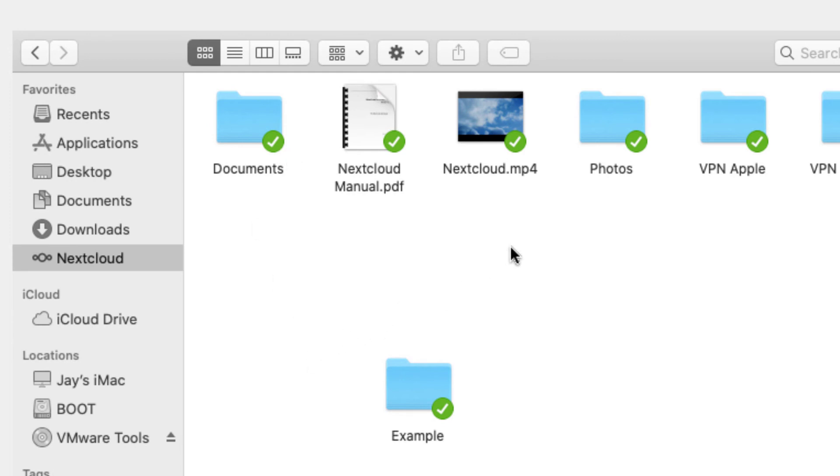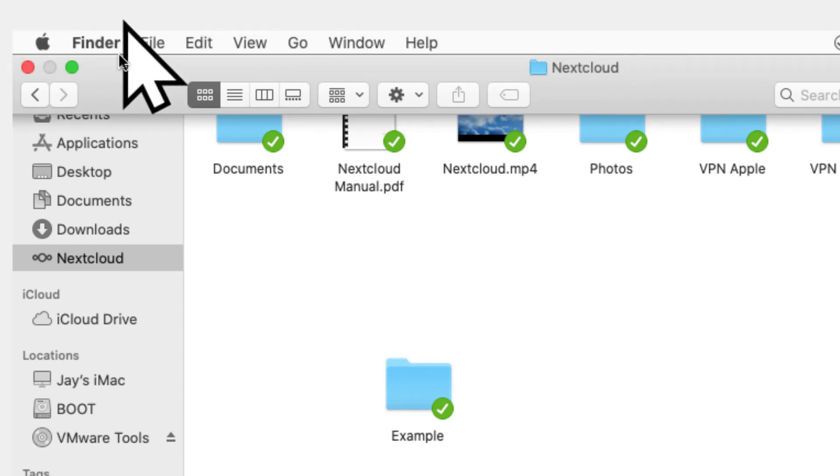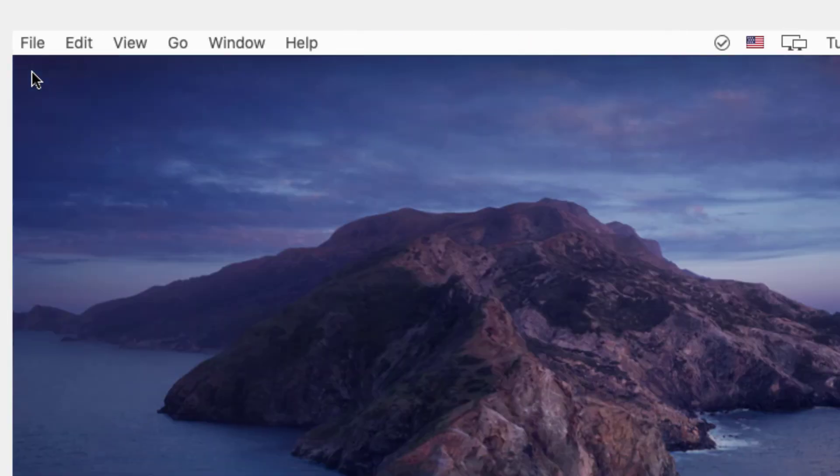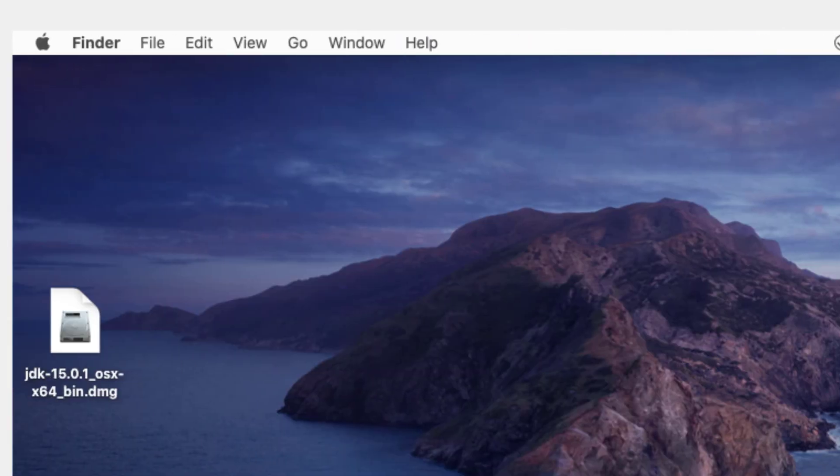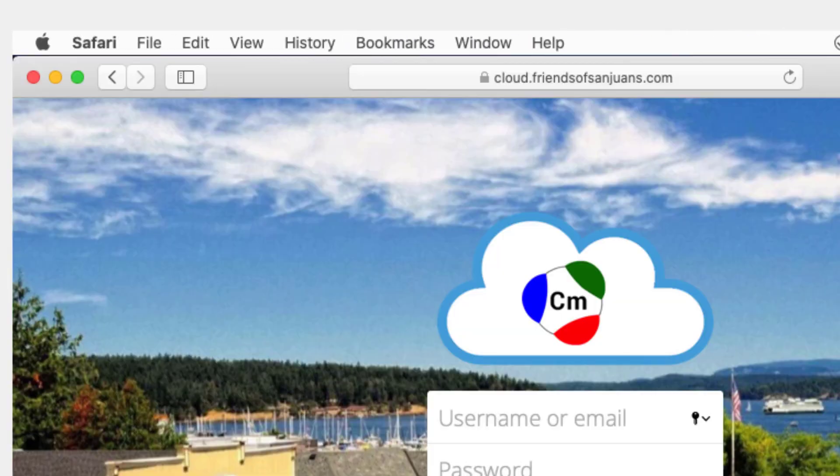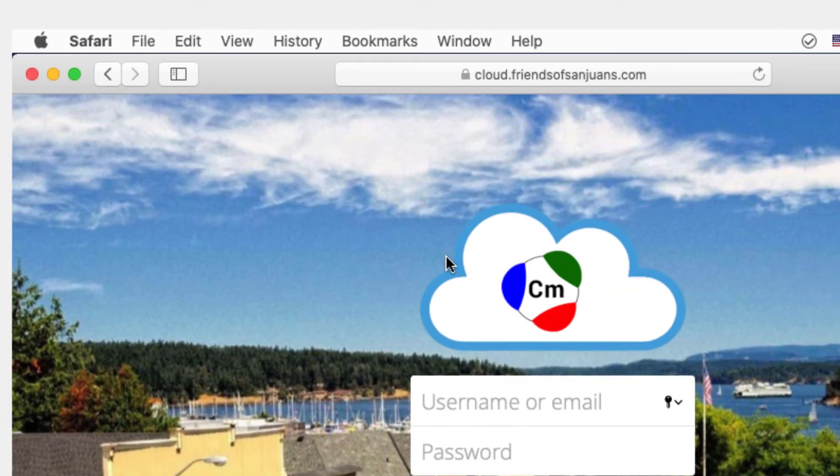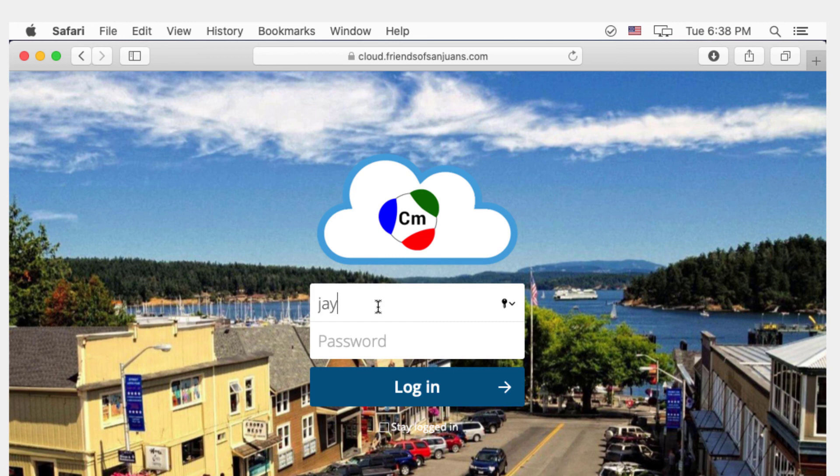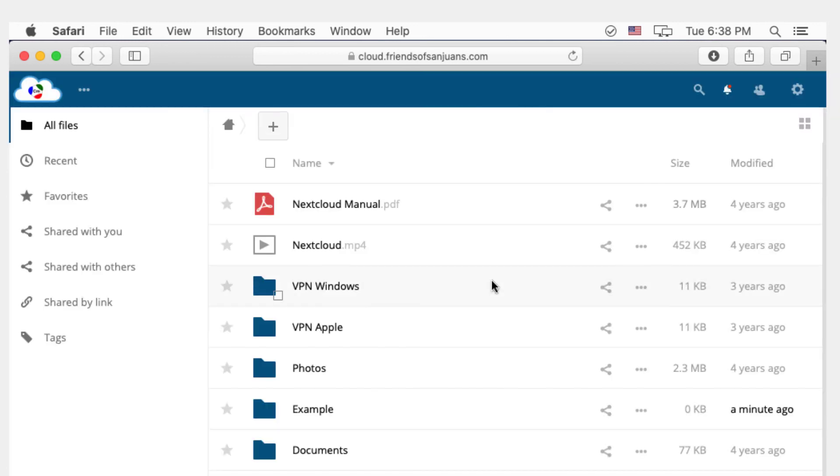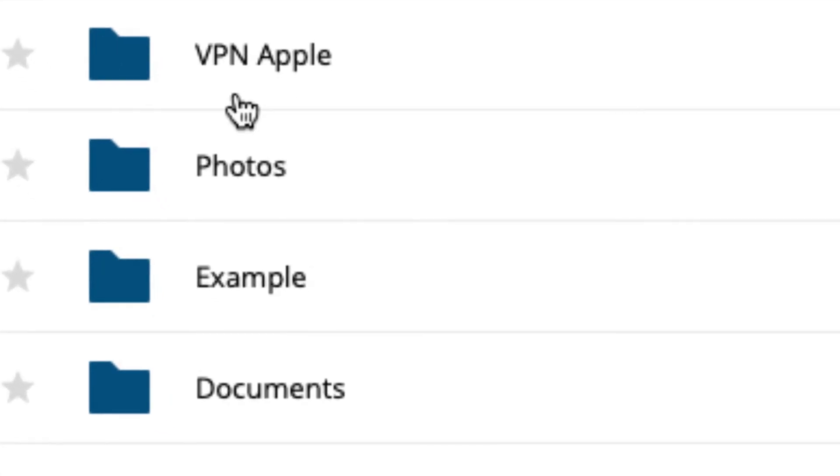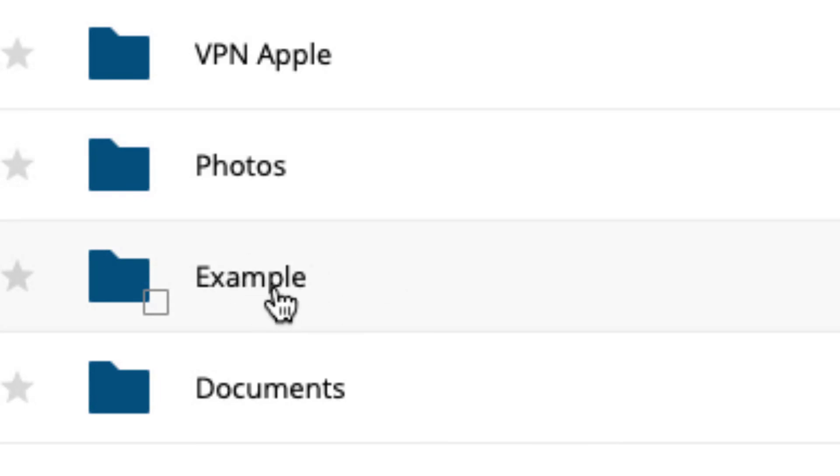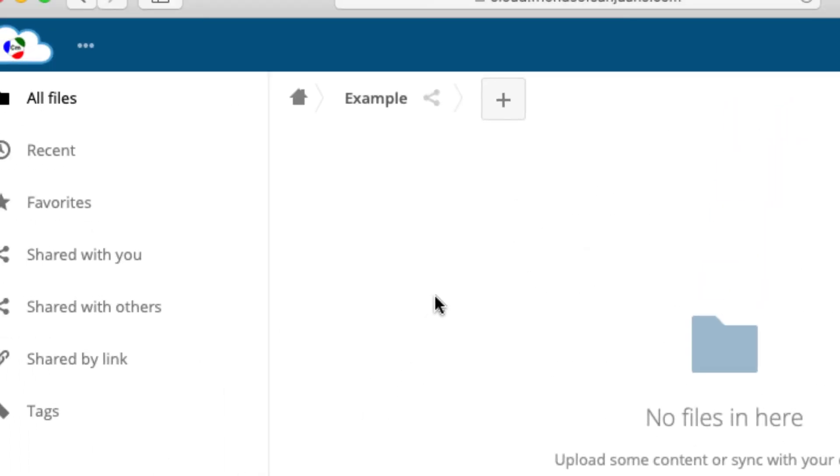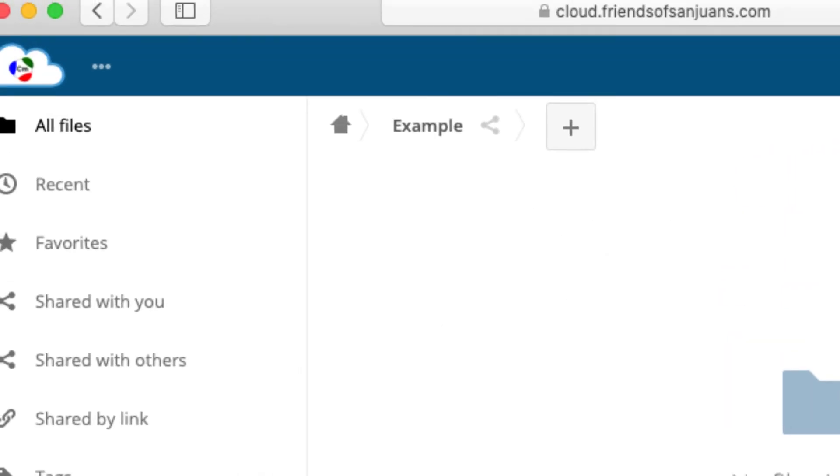And then move them from your traditional documents folder to this new documents environment. But that's it. Everything did work out perfectly. And just to verify that, let's have a look at your actual server. Okay, so now I am in Safari, looking at your server, cloud.friendsofsanjuan.com. I'll put in my credentials. And you'll notice that in this website, we have a folder called Example, which I just went ahead and created.